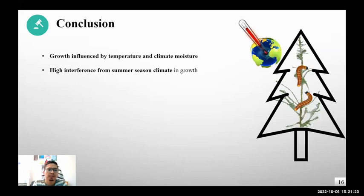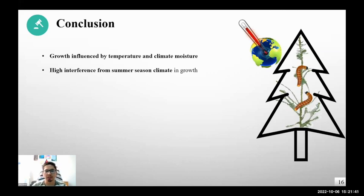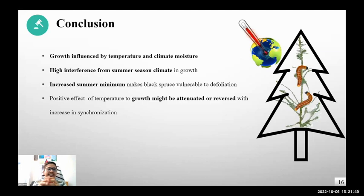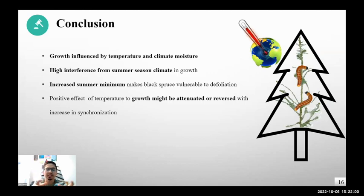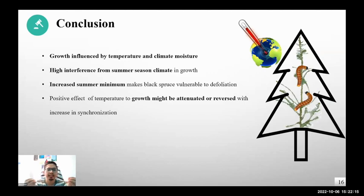From our study, we found that different climatic variables for spring and summer seasons — including climate moisture and temperature — regulated the growth of black spruce, and there were significant interactions with cumulative defoliation. Among all, there was high influence of summer season climate on the interactions between cumulative defoliation and climate on black spruce growth. More specifically, increased summer minimum temperature made black spruce vulnerable to defoliation because it enhanced defoliation activity. Thus, the positive effect that some trees in the boreal landscape might have from increased temperature could be attenuated or reversed when there is increased synchronization between spruce budworm larval emergence and bud break in black spruce.